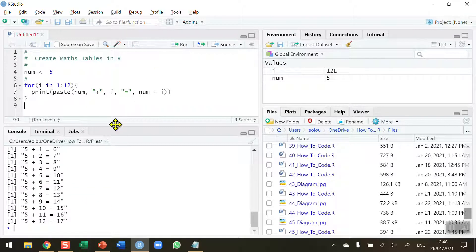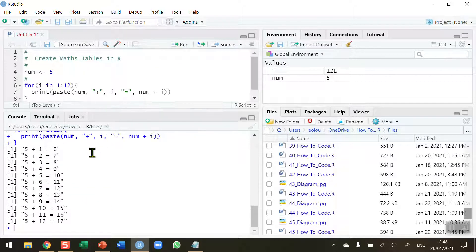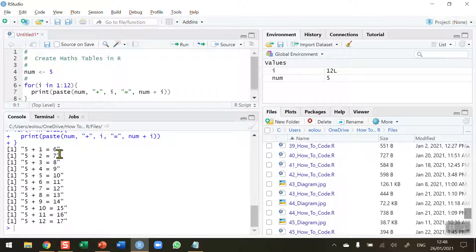In our output, we are getting our addition table. So 5 plus 1 is 6, 5 plus 2 is 7, and so on.